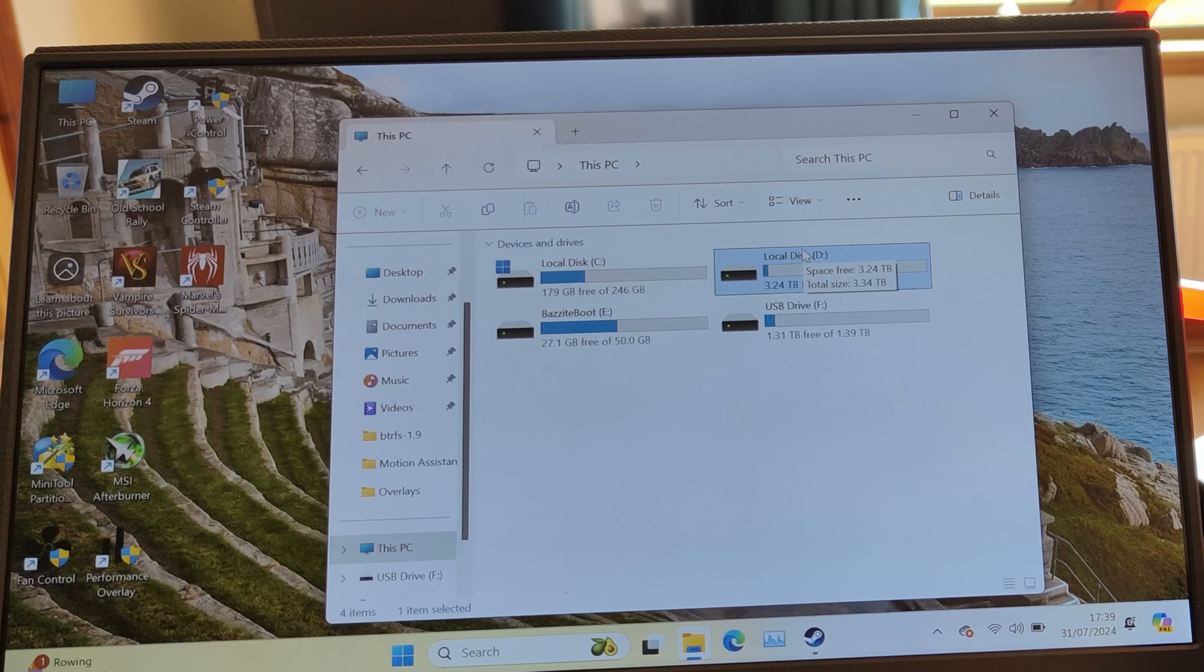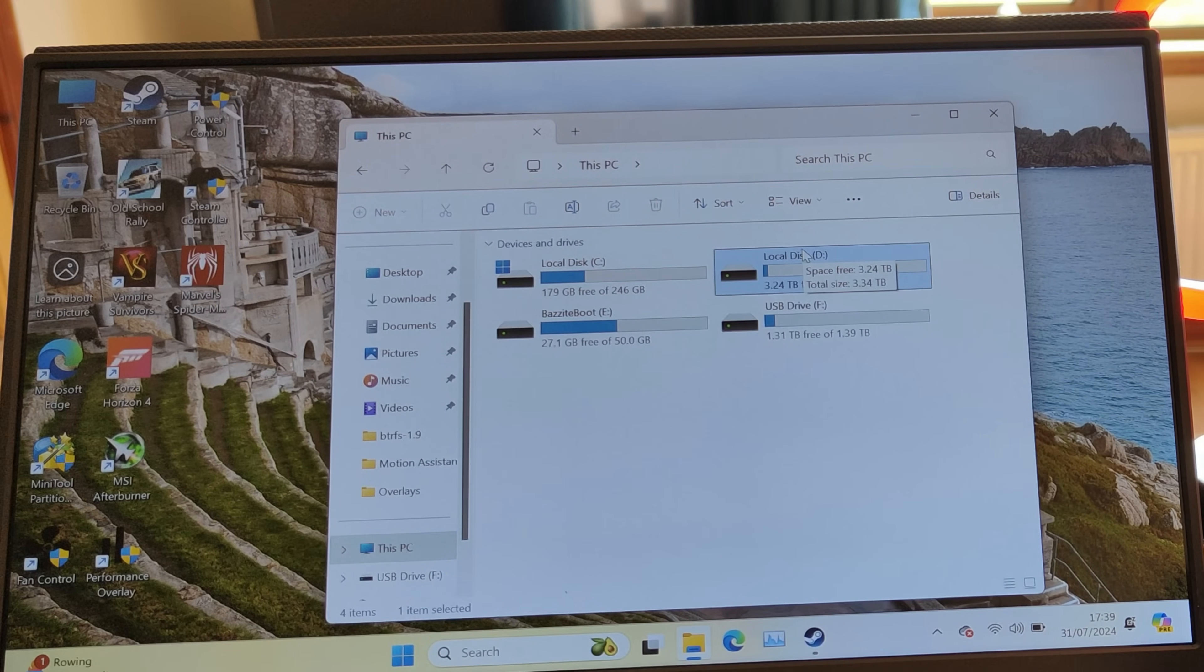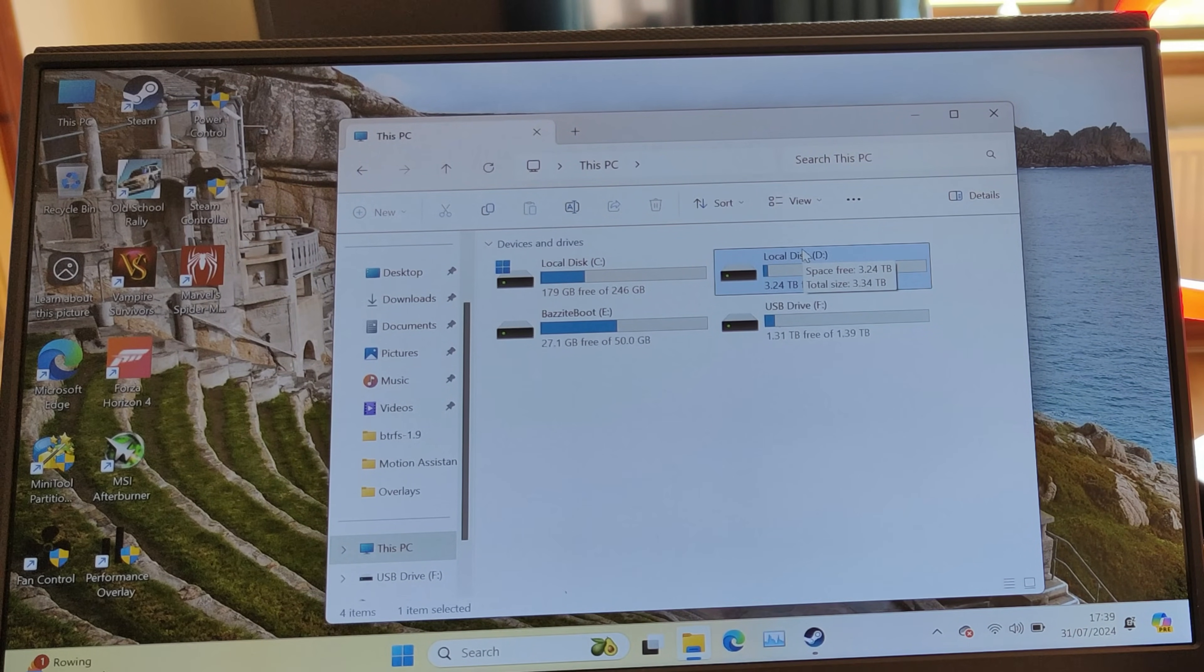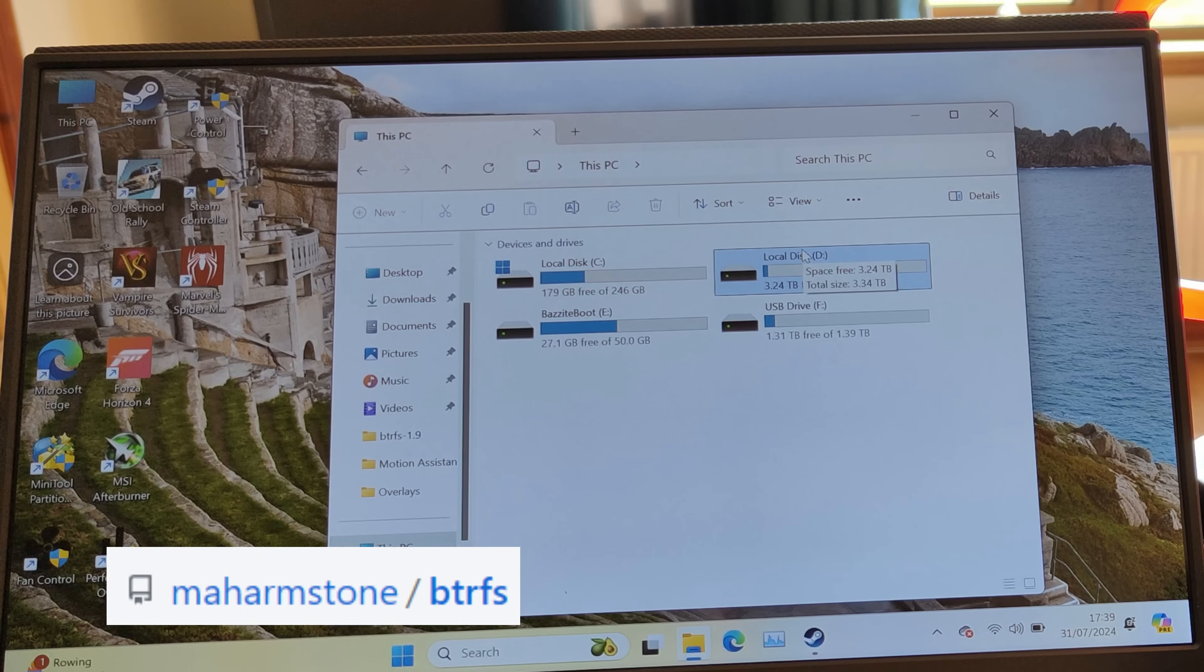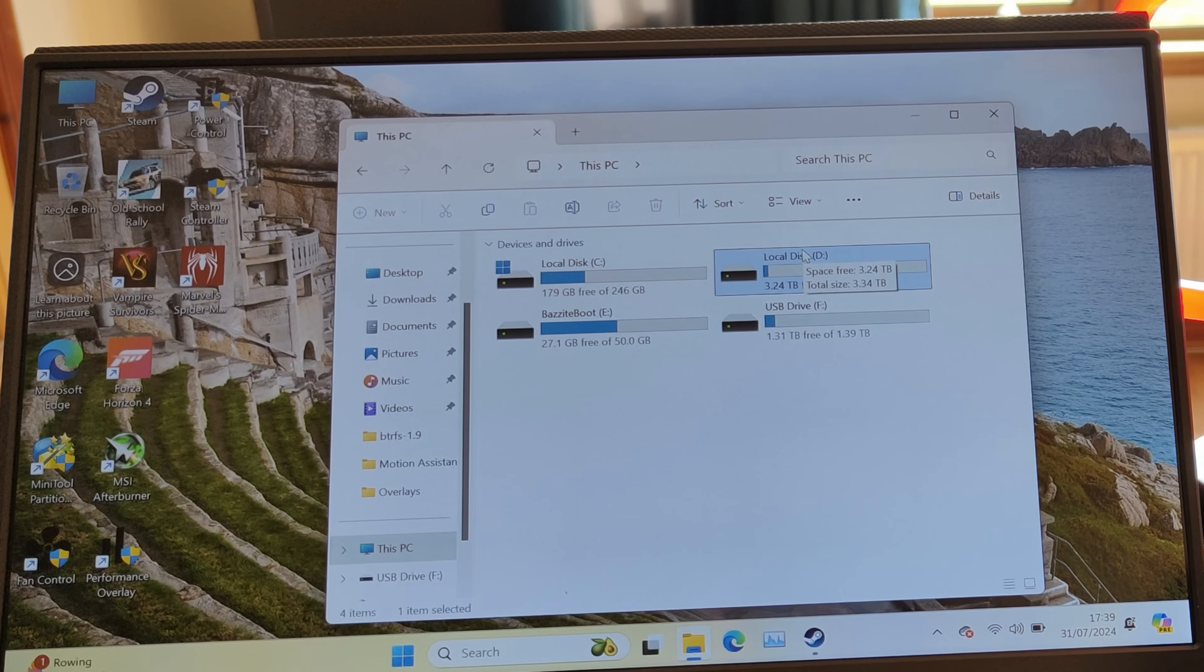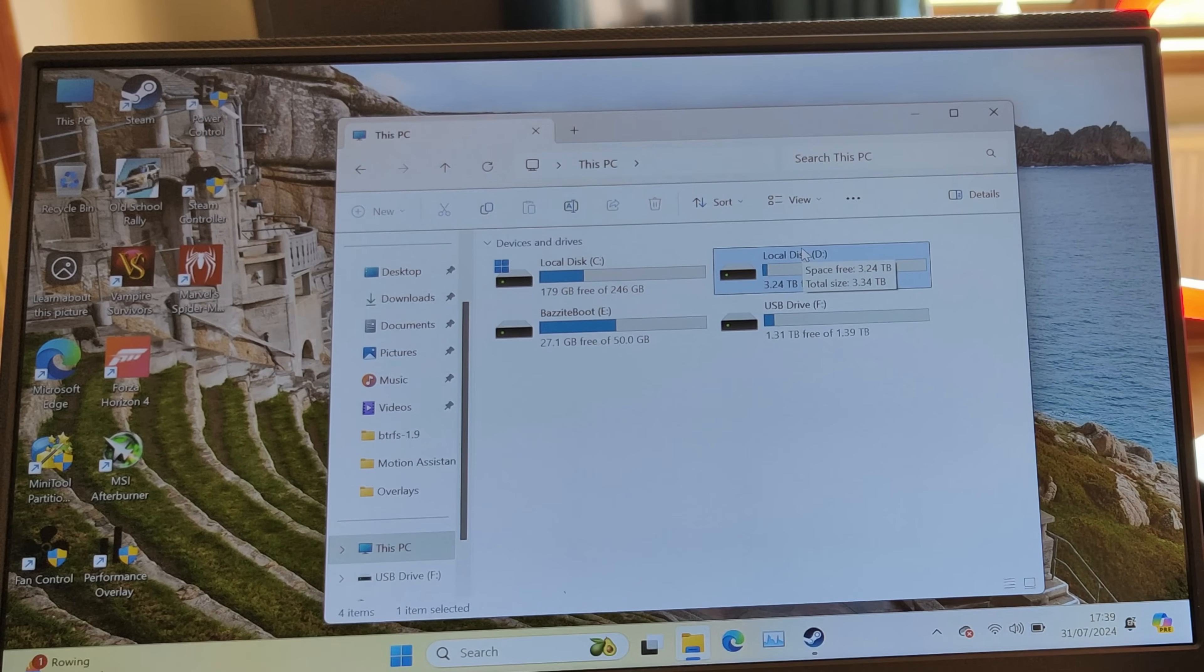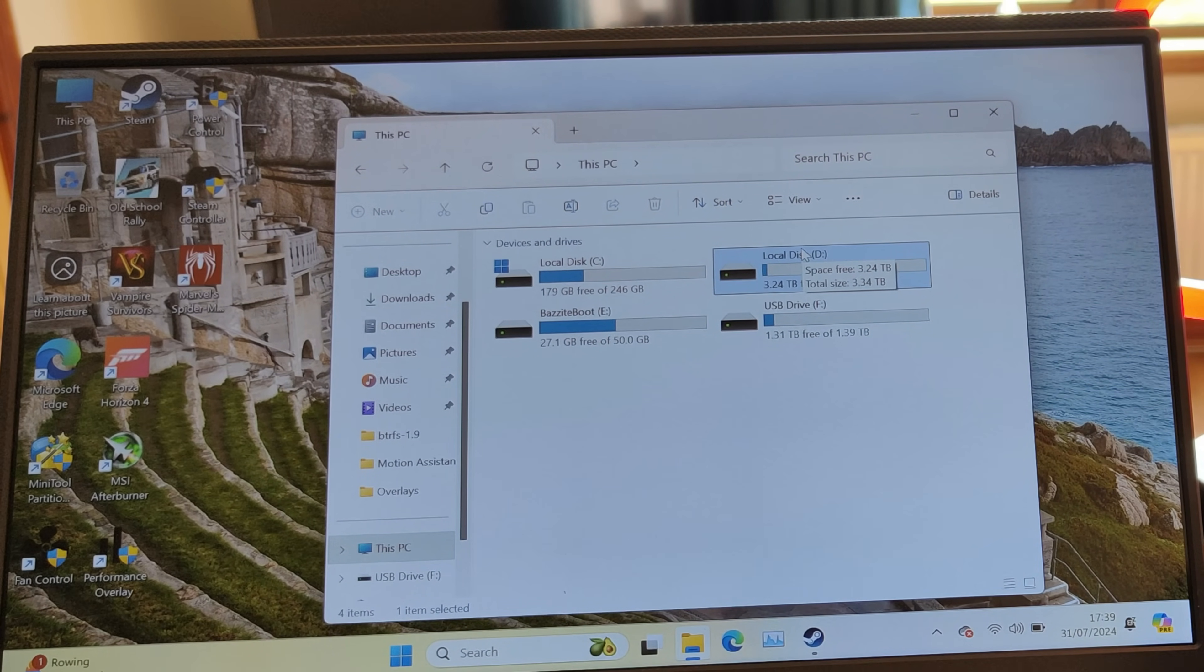So I used BTRFS with this driver set. Now there is the caveat that this might not be the most robust driver. It's been written by someone on the internet—you're using it at your own risk, basically.